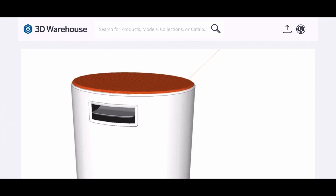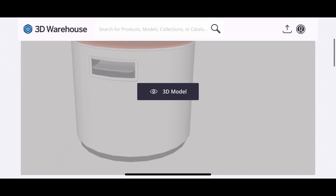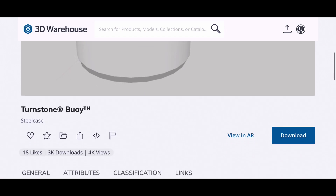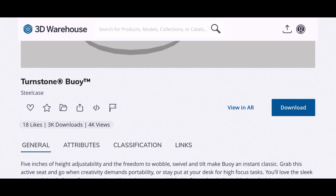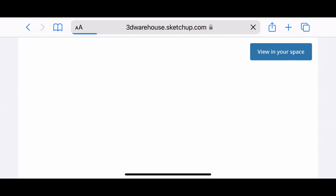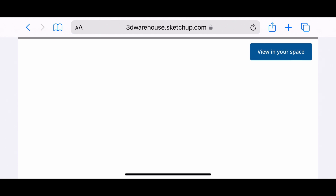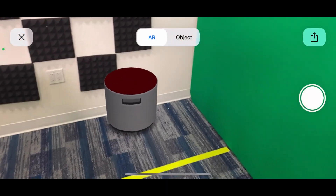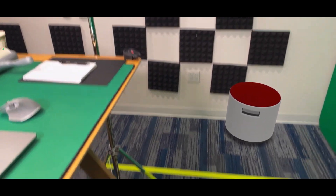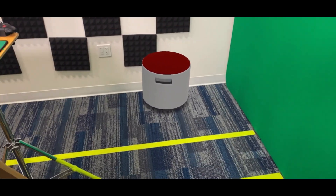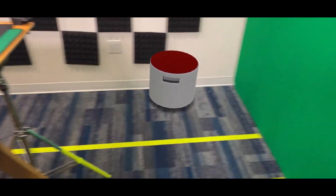Alternatively, here I have the same exact product open in 3D Warehouse on my phone, and you can see there's that same button — View in AR. So I'm just going to go ahead and click it on the phone. This is the same thing that would happen if I scanned the QR code. It brings up this viewer. You can see immediately what it did is it started scanning the studio, the place that I'm recording in, and it dropped my product right there on the ground.